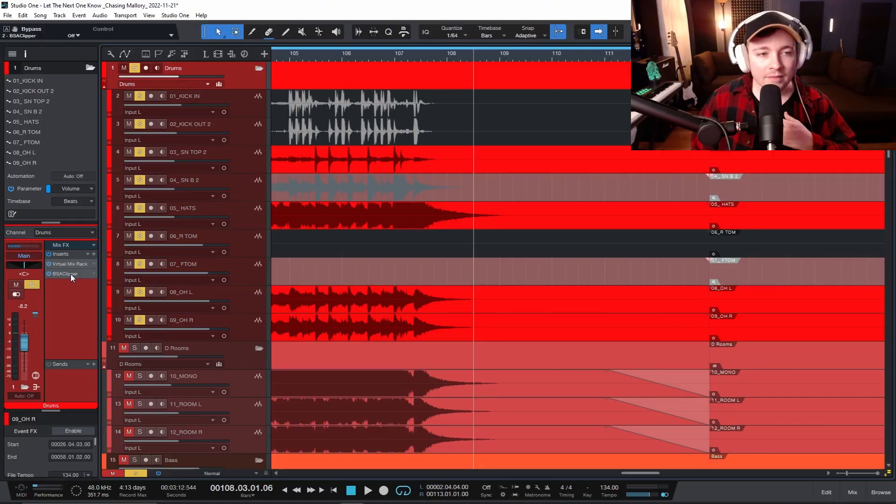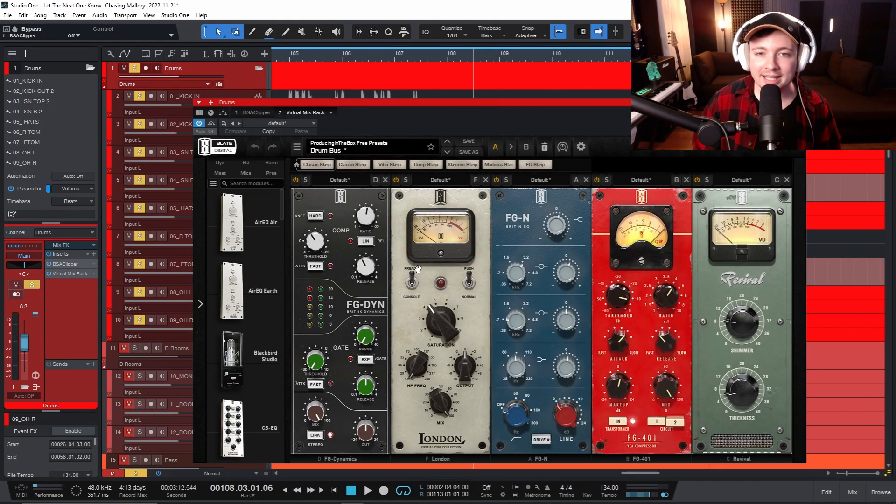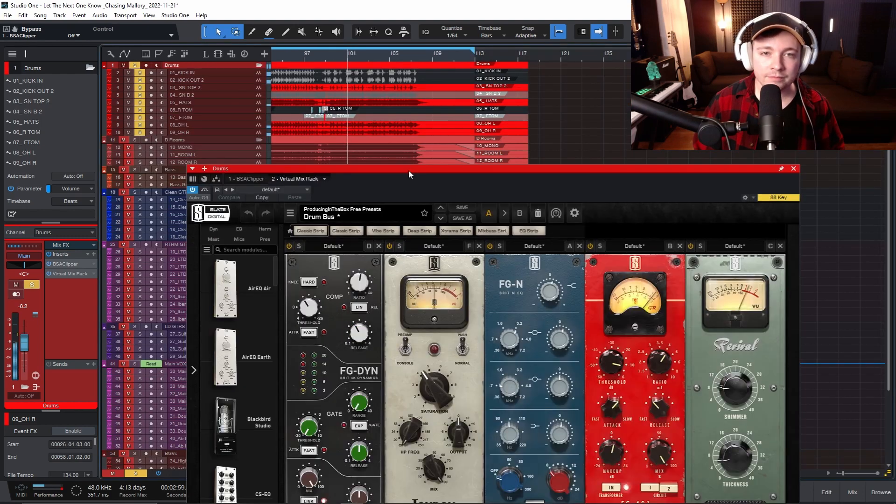And when that goes to your master bus, that just adds so much volume to the master bus that it gets really hard to try to clean up later on. I personally like to have my clipper before my compression and other things like that, so I get a really nice tight sound going in.